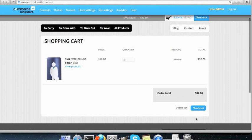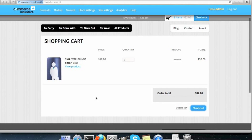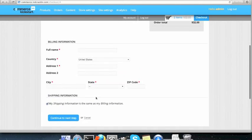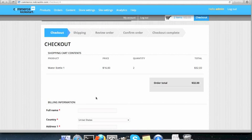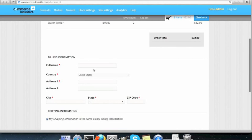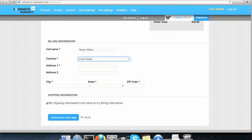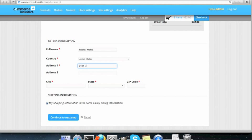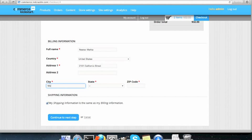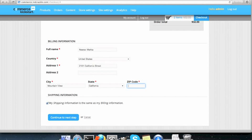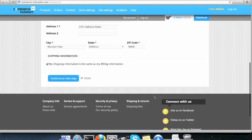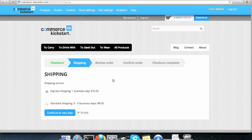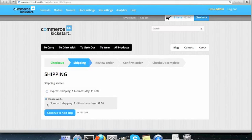So this is the checkout page where I can add my name. Shipping information is the same as the billing information. Continue to next step. What type of shipping do I want? Express shipping, standard shipping. Let's take standard shipping.